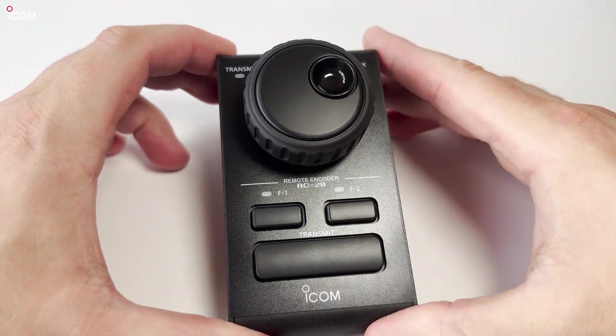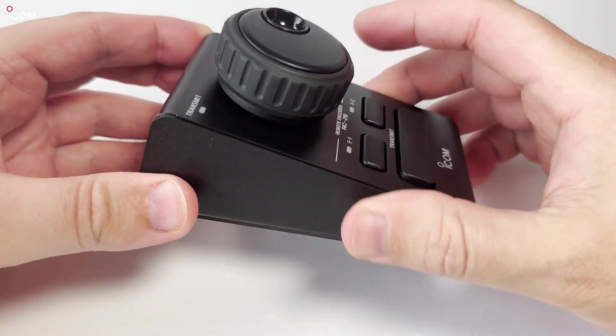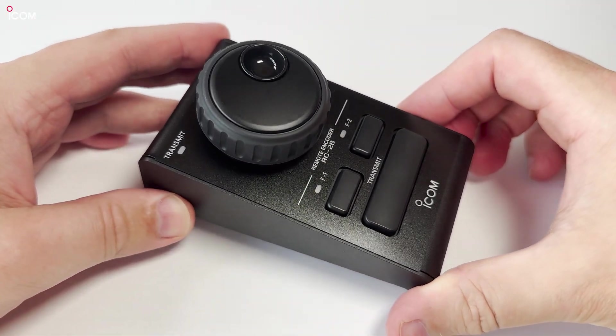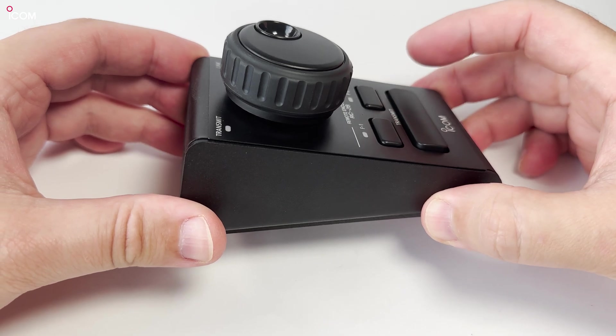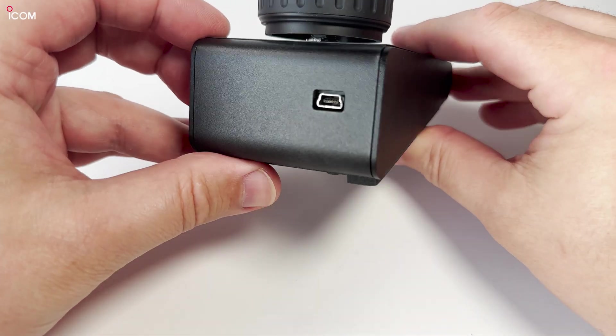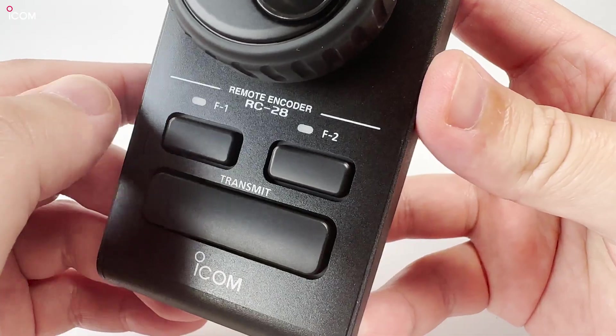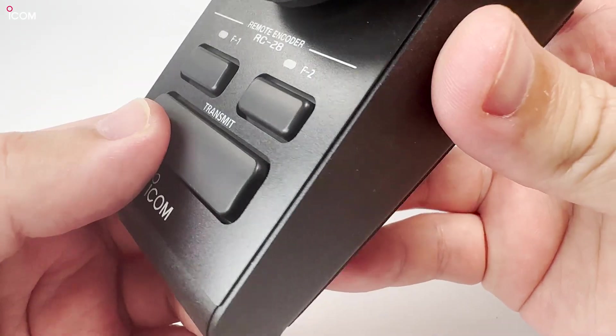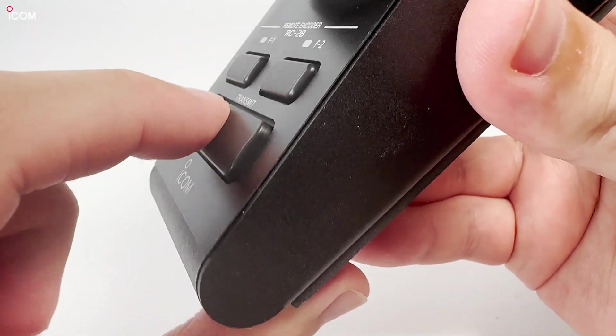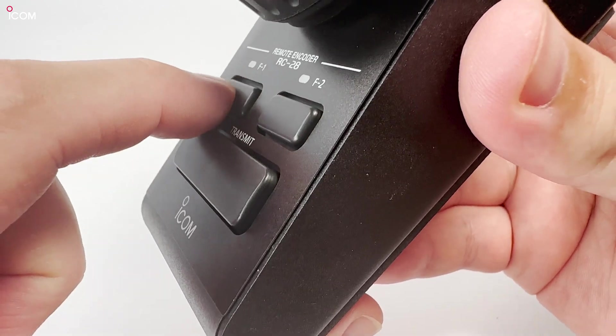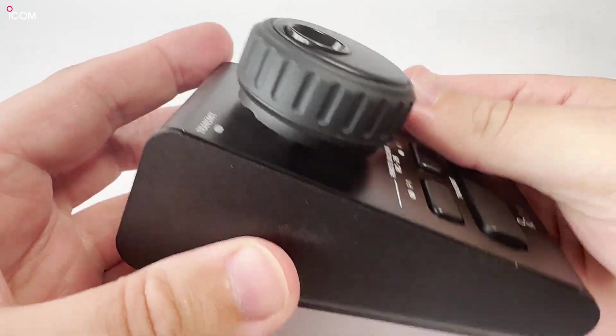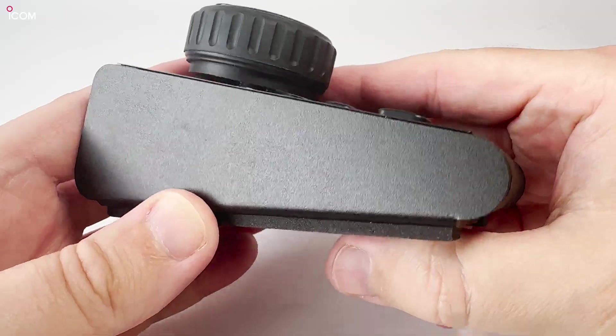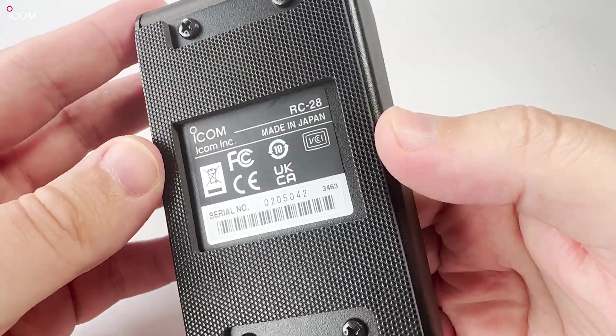Two function buttons and a main PTT button are located on the top panel. The PTT transmit button also has a nice soft touch, while the two function buttons have a noticeable click when pressing them down. On the underside, we find a nice rubberized base. This helps to keep the RC28 in place while using it on your desk or other flat surface.